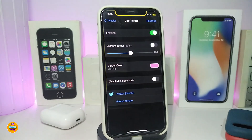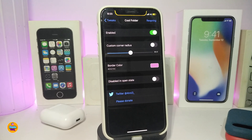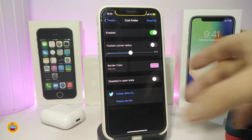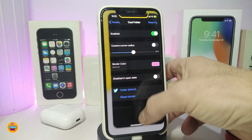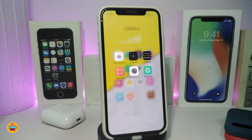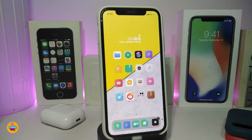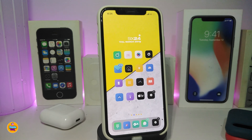You can customize some stuff if you navigate to the settings. Once you download the tweak, go ahead and enable it. We have a custom corner radius — you can toggle that using the slider to adjust it. You can also change the border color by tapping on the color and choosing your favorite. Once done, respring your device to apply the effect. That's Cool Folder.